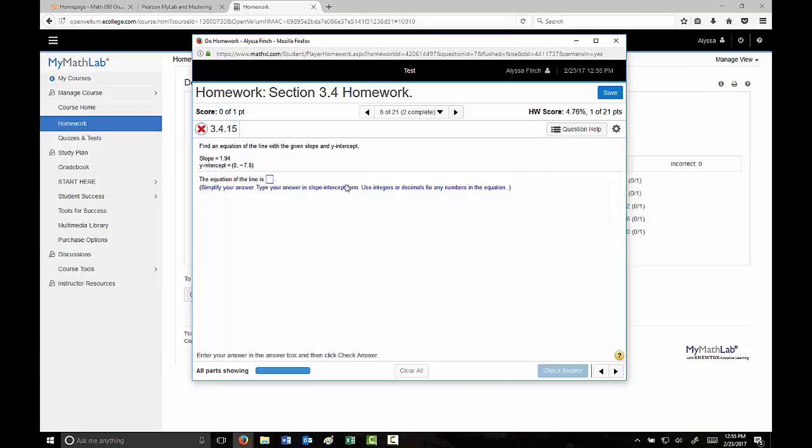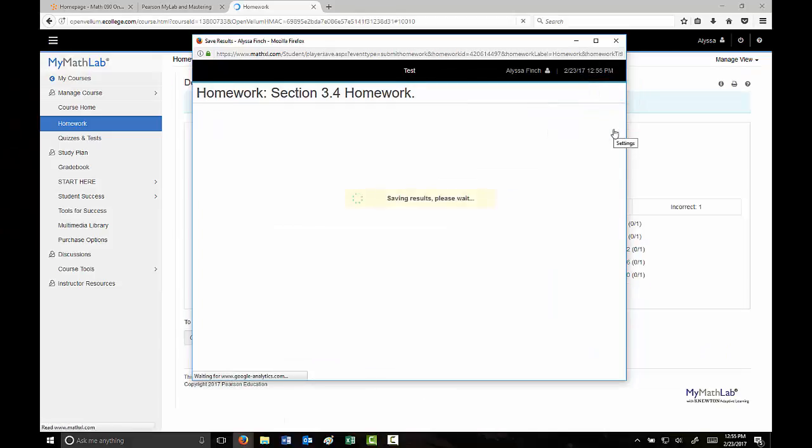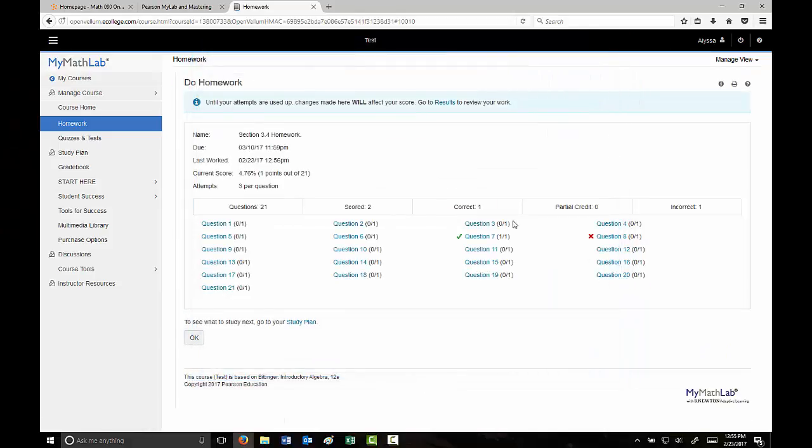When you're working on your homework assignments, you want to click save as you exit out, just to keep your progress. You can always return back to the homework and pick up where you left off, jump around questions, doesn't matter.